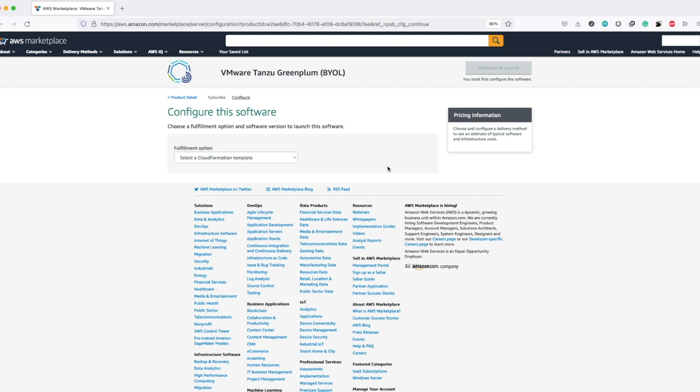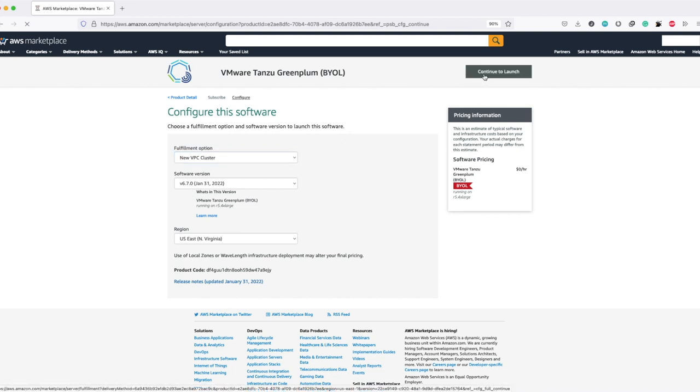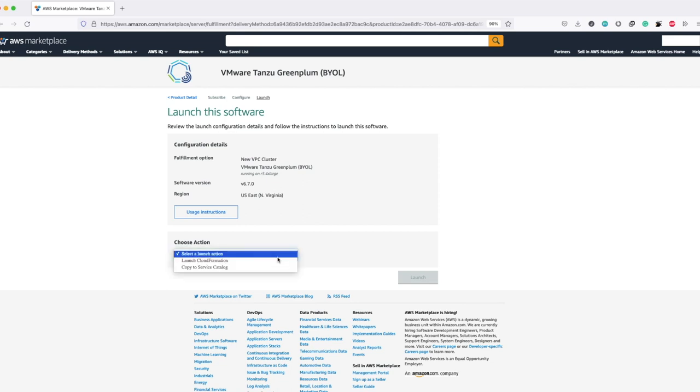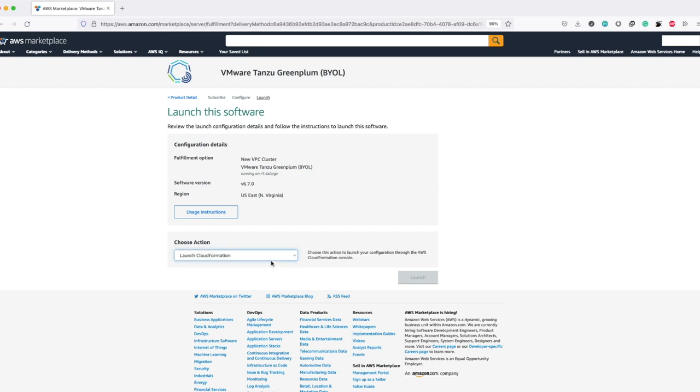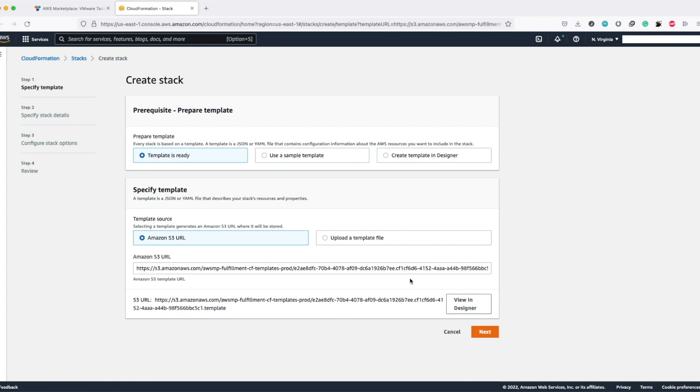Here you can choose to deploy the Greenplum cluster in an existing VPC or in a new VPC. Let me choose new VPC cluster and leave the region as US East North Virginia and the software version as 6.7.0, which is the latest version of Greenplum on AWS currently, and click on continue to launch. To deploy this Greenplum cluster, we are making use of the CloudFormation template. Let me choose launch CloudFormation option from this dropdown and click on launch. Another tab will open pointing to the create stack page. The template that we use is present in an S3 bucket and that link is mentioned here. Now let's click on next.